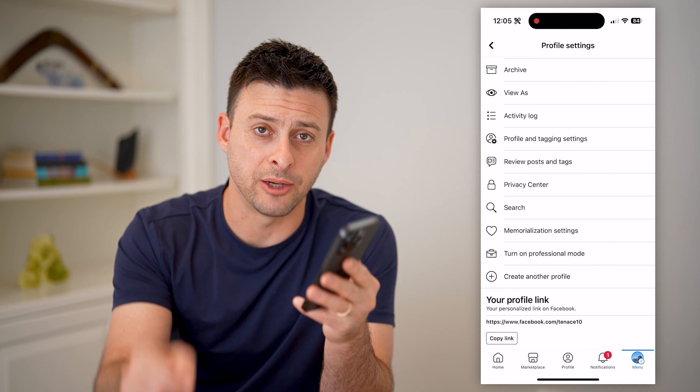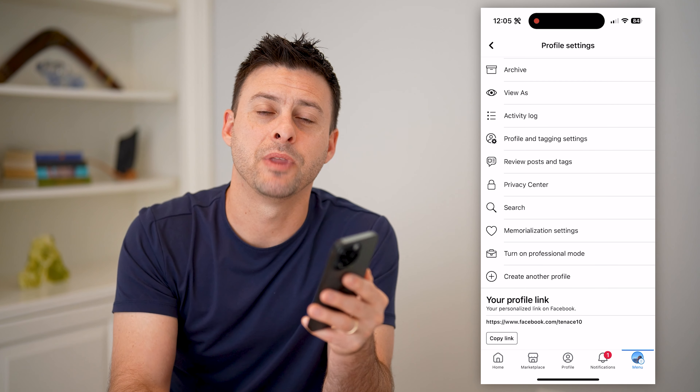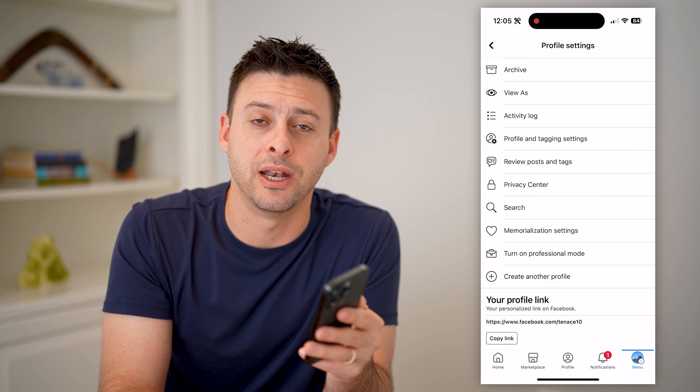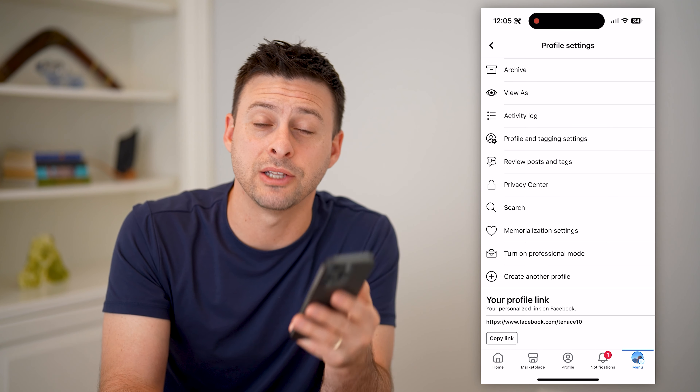I hope this helps. If it did, hit the subscribe button down below — it really helps me out and I'll catch you on the next one.